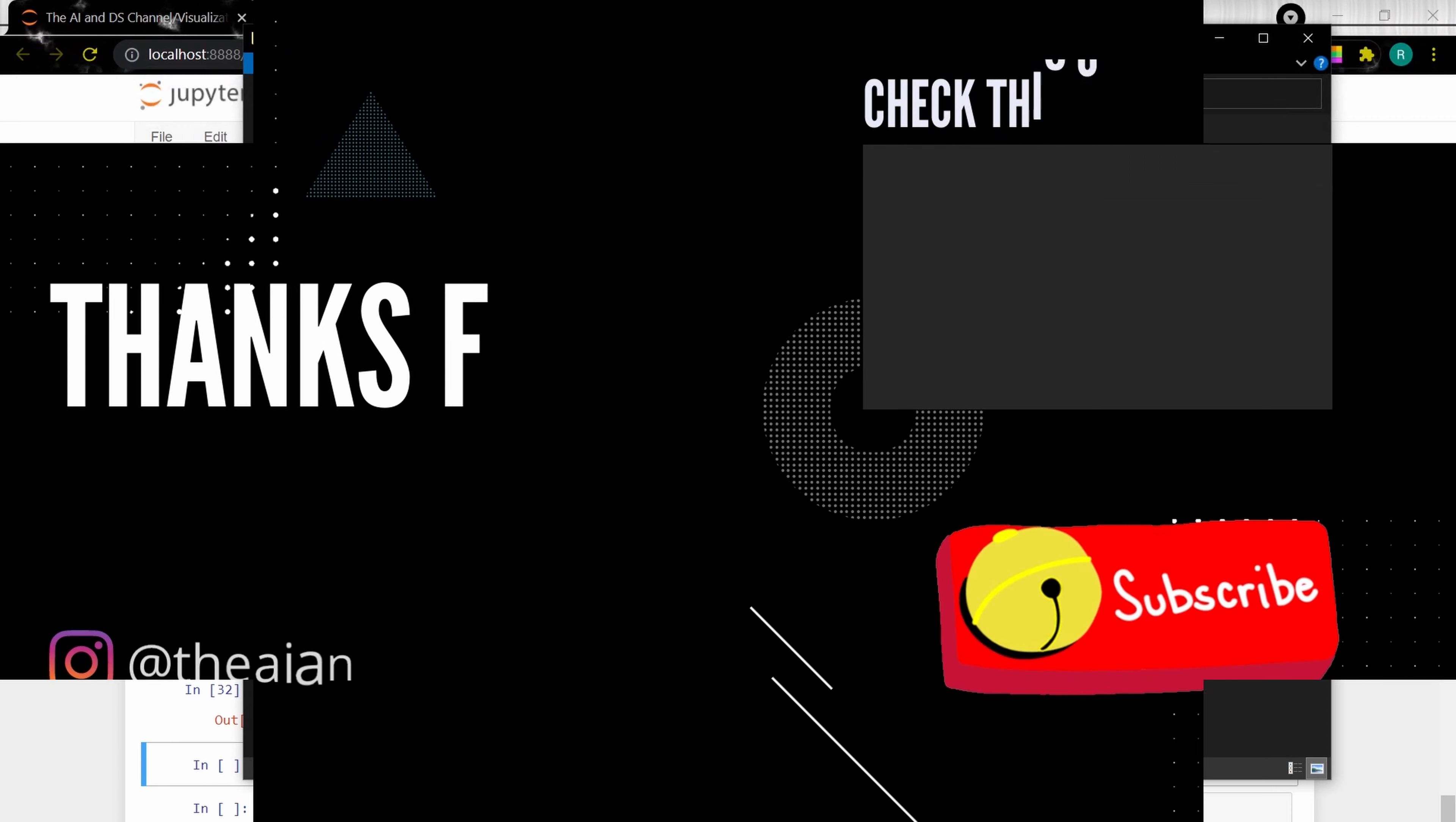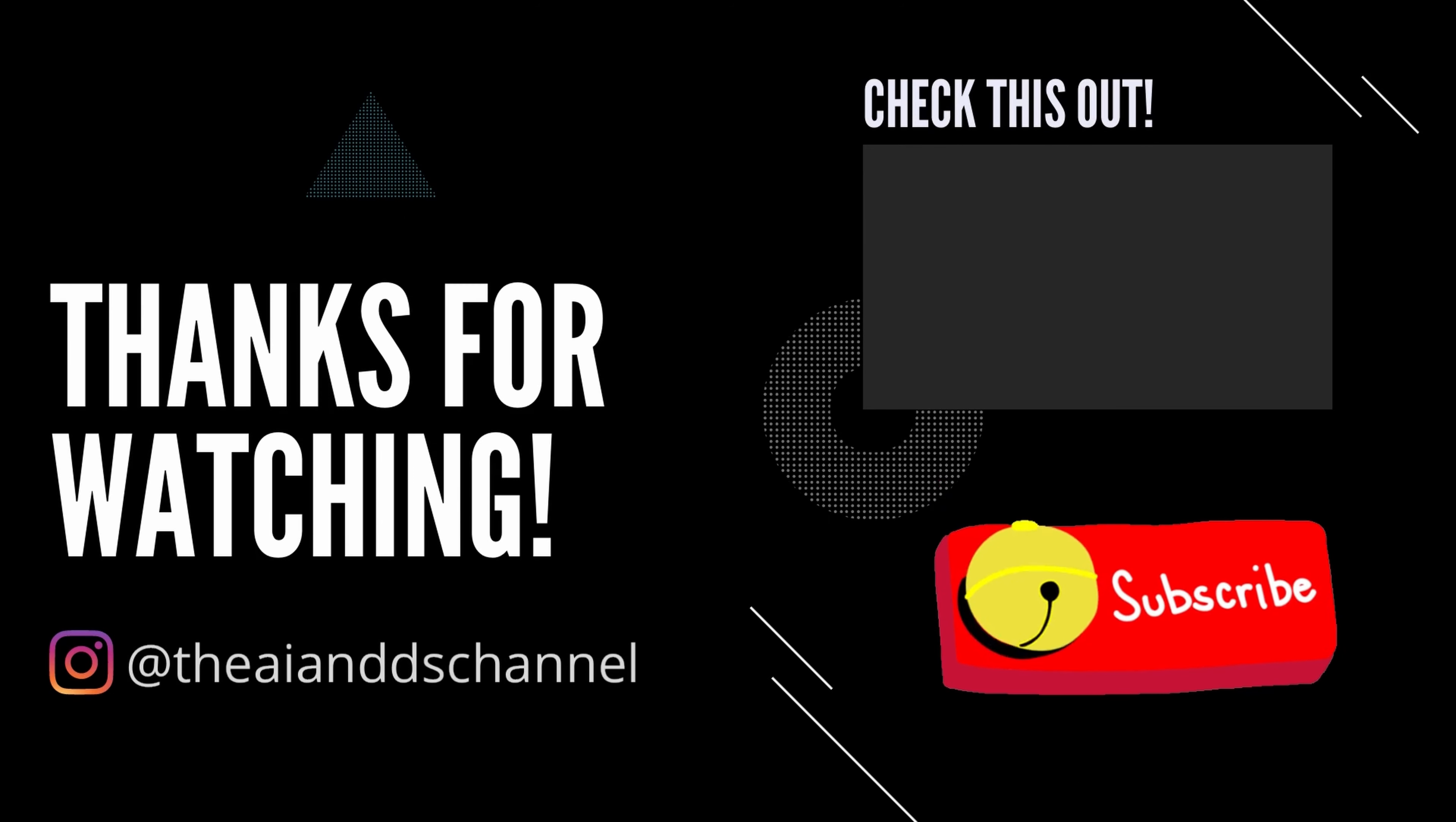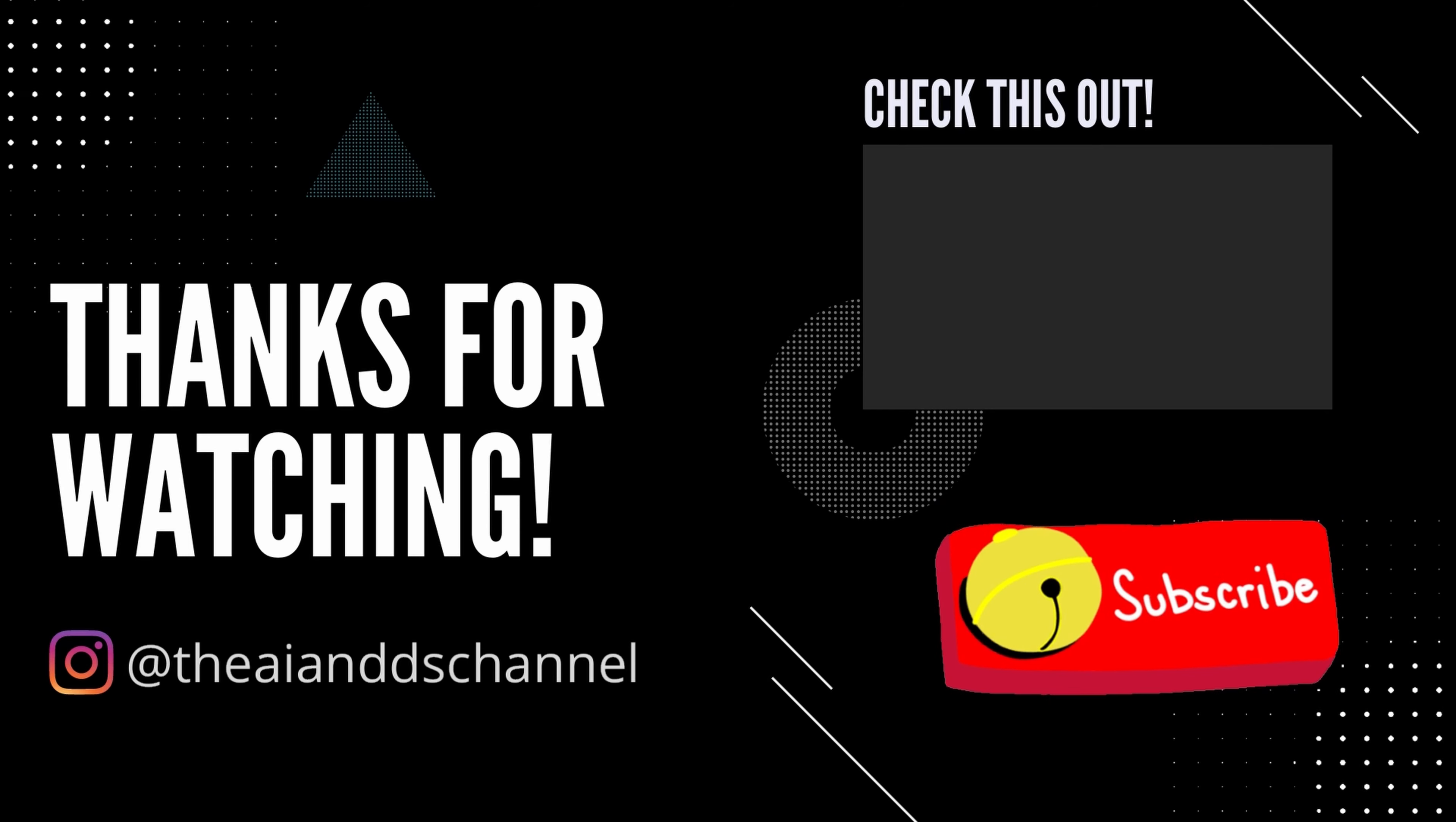That brings us to the end of this video. Hope you got an idea about creating word clouds in Python. Let me know your thoughts in the comment section below. Don't forget to drop a like and share this video if you found it useful. Thank you for watching and see you in the next video.